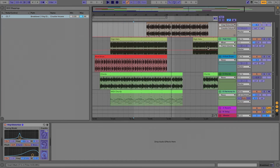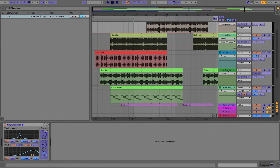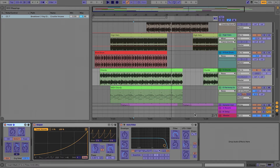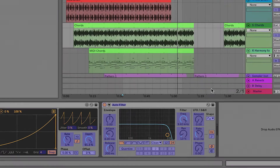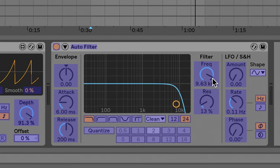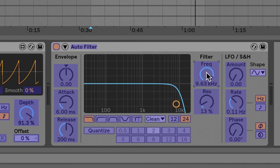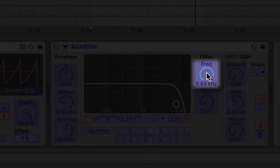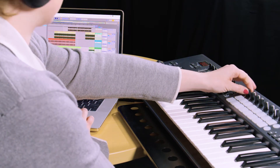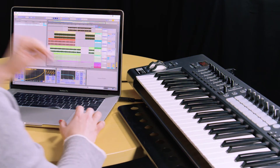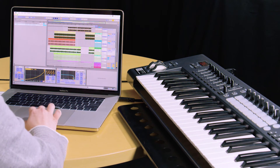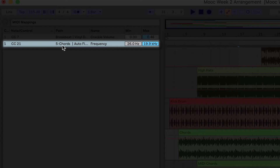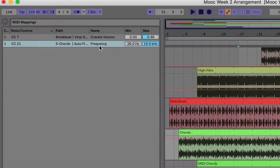Let's keep mapping. On the chords track, I'm going to perform the filter sweep that I had automated previously. I'll just click on the frequency parameter and assign it to this knob. Again, just touching it — here's the pathway: CC21, track 5 which is called chords, on the auto filter, mapped to the frequency parameter.